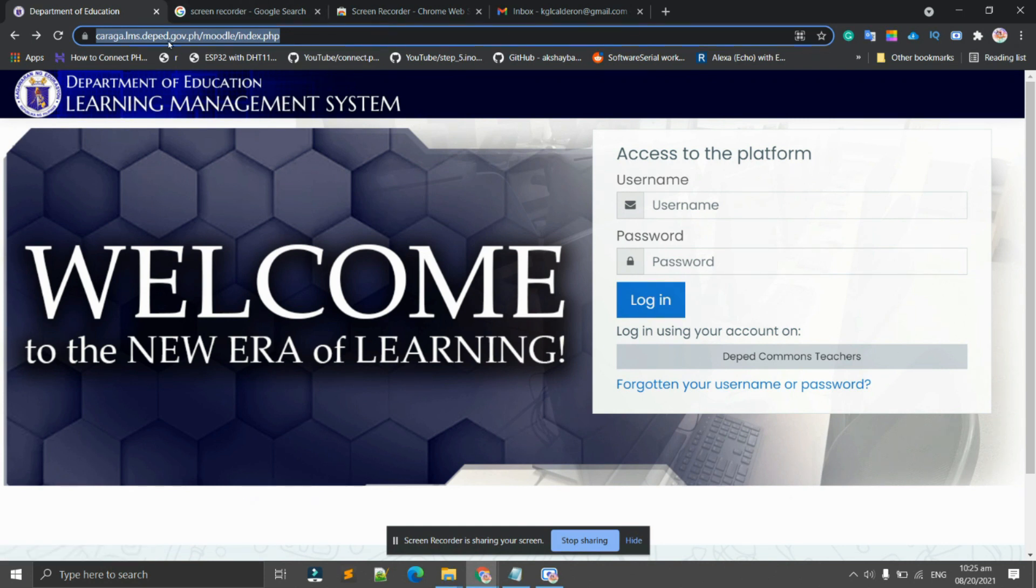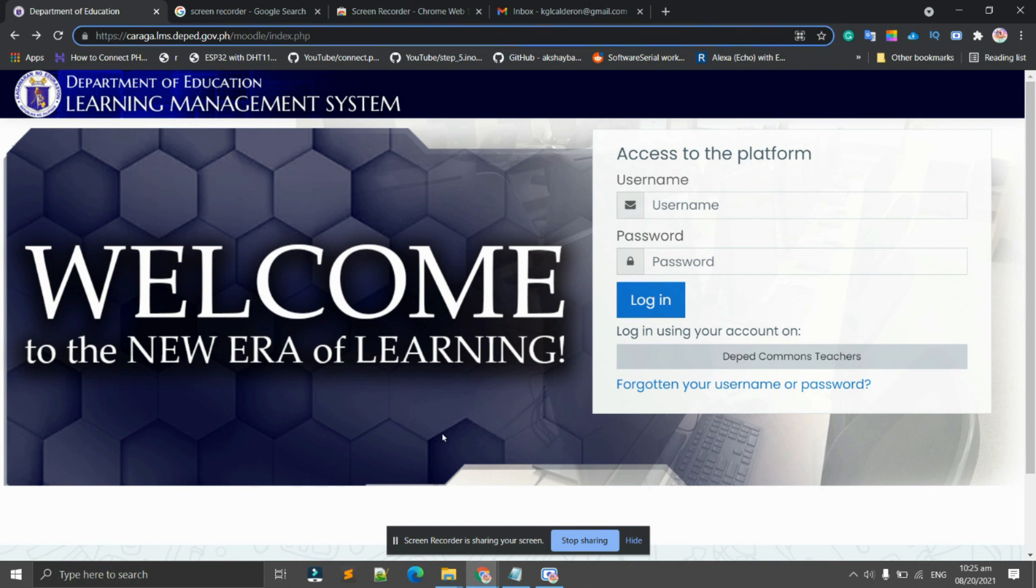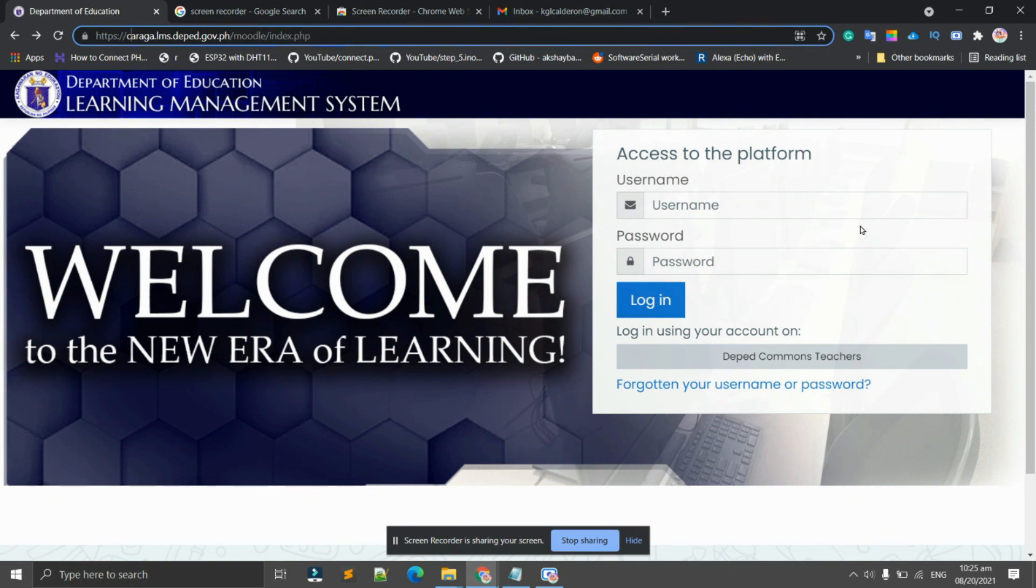Type caraga.lms.deped.gov.ph in the address bar and you will land on this page. We have here 'Welcome to the New Era of Learning.' To access it, there's a username and password required, but for us as DepEd Commons teachers, we'll click this one and it will redirect you to this page.